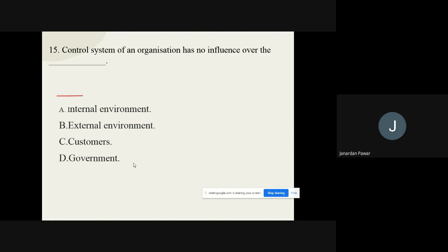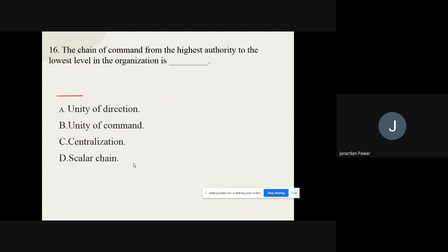Question number fifteen: The control system of an organization has no influence over the dash. The options are: A) Internal environment, B) External environment, C) Customers, D) Government. The correct option for this question number fifteen is external environment.